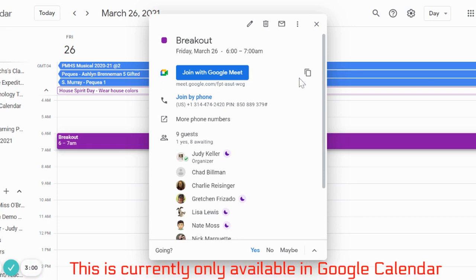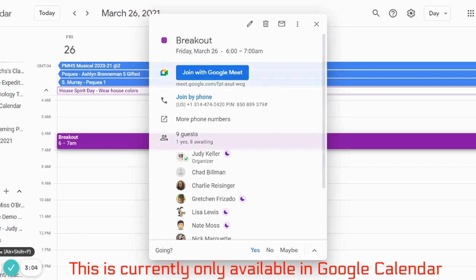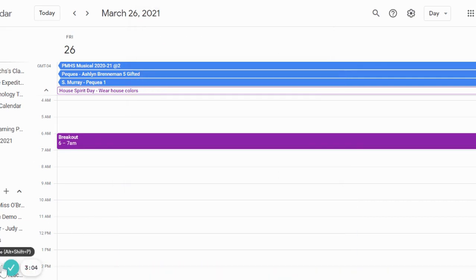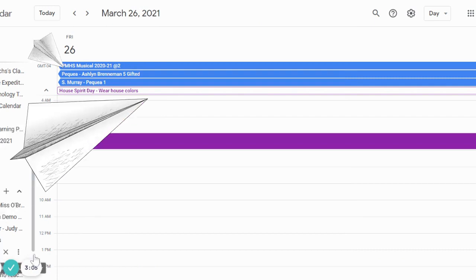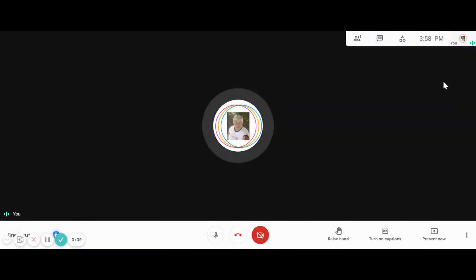This can only currently be done in Google Calendar.